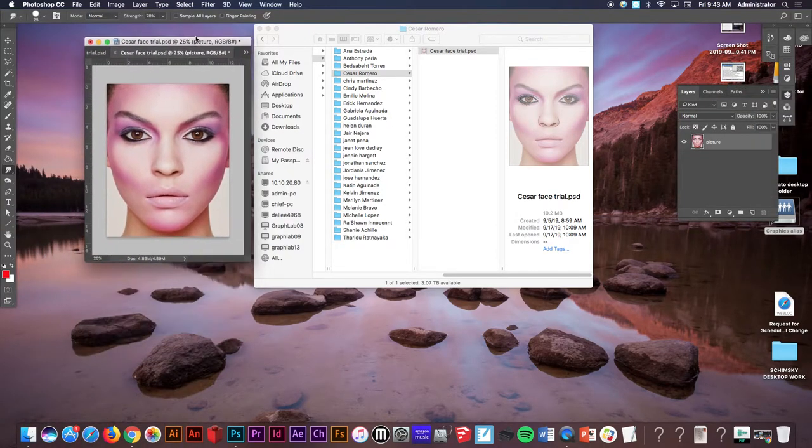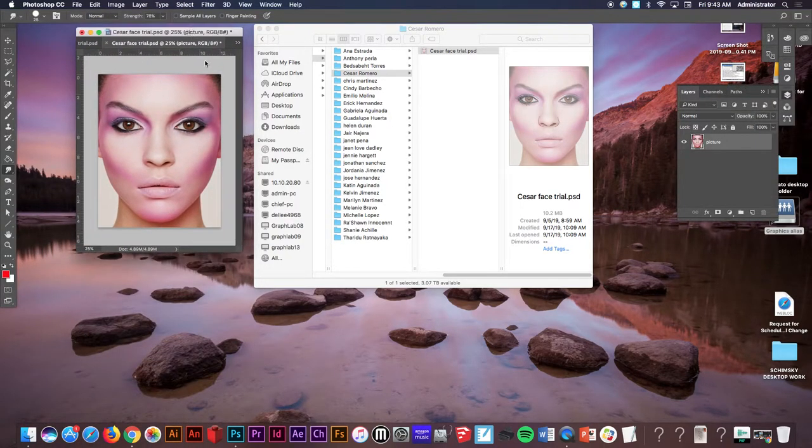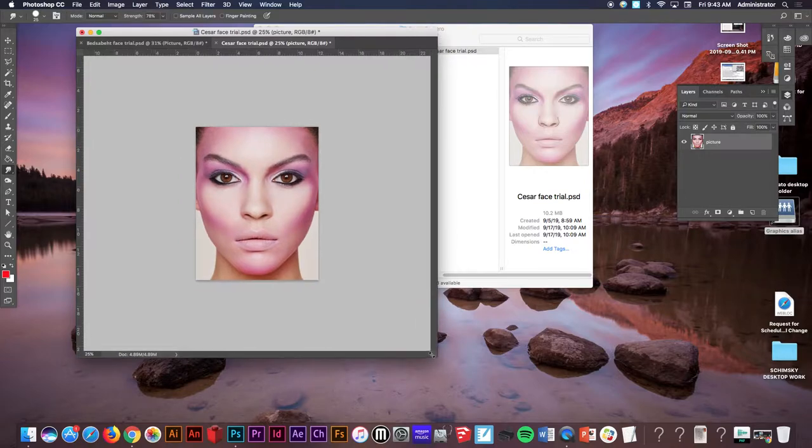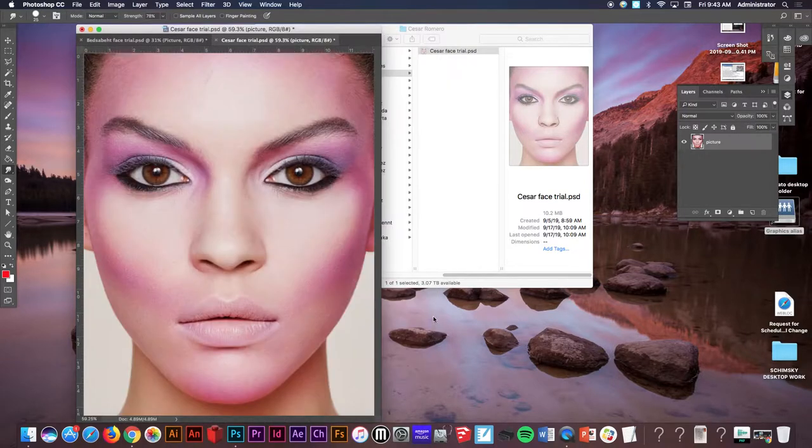This video is going to be covering our digital painting project. In your folder for practice on this video you're going to see this image.